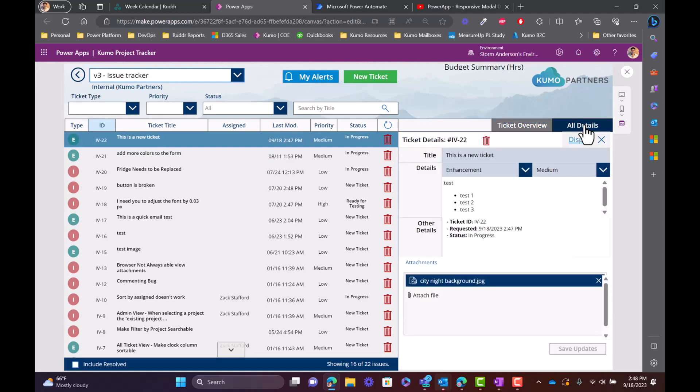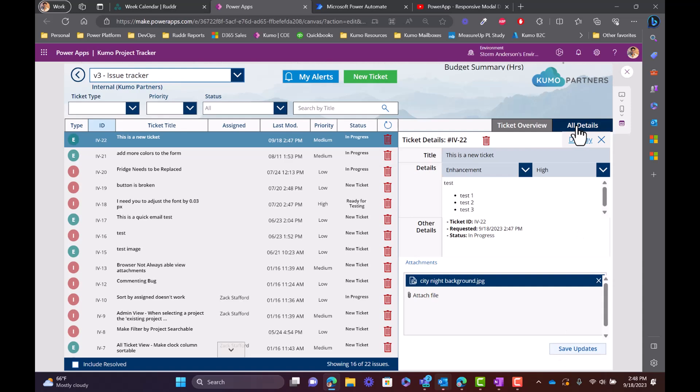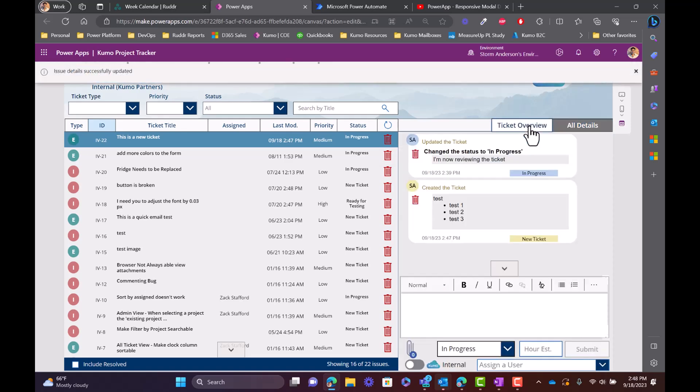And then we can see all of the relevant information associated to that ticket. So if we did need to change this from low or medium to high, the client could do that, we can do that. But again, once it comes back to the ticket overview, you'll see that that is now managed automatically.